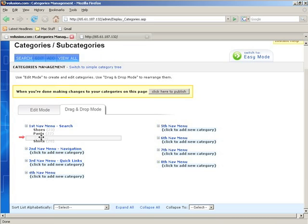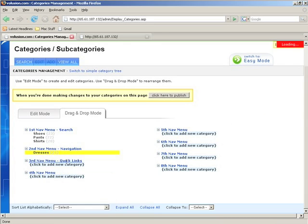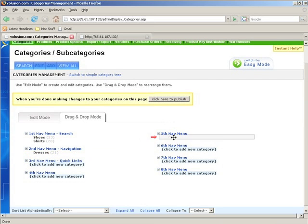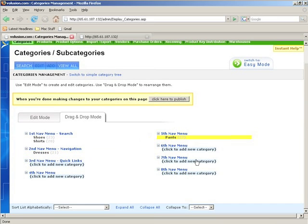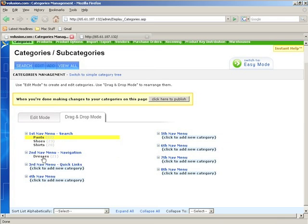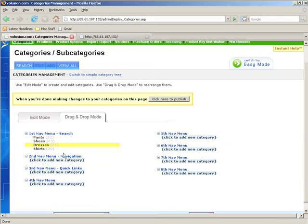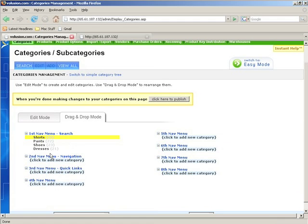Save that, and we can move this over to the fifth navigation menu if we wanted to. But since that kind of looks dumb, we're not going to do that. What we're going to do is rearrange our categories in the first nav menu. So we'll just drag this up. I want shirts to be first, and pants, and we'll put dresses above shoes, and we're done.